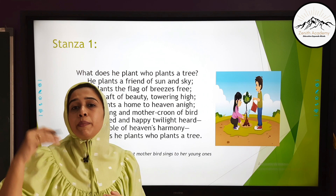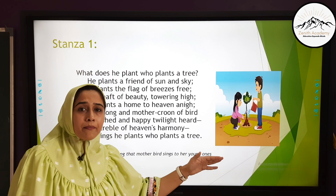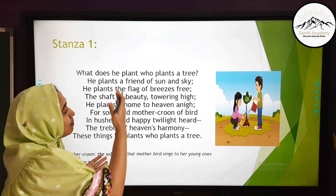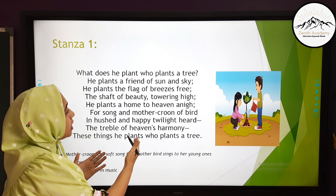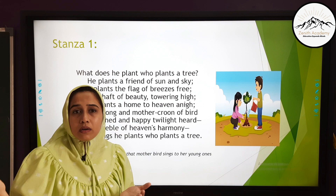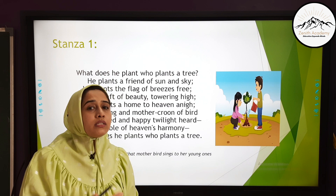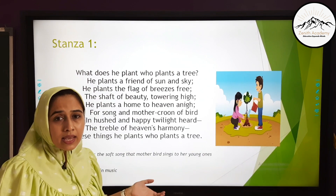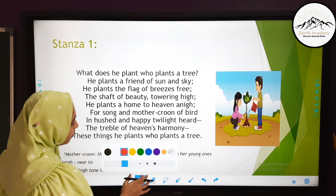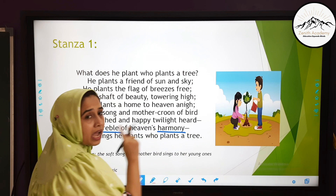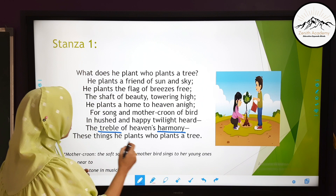'These things he plants who plants a tree.' The person who plants a tree is planting the friend of sun and sky, the flag of breezes, beauty, a home to heaven, and a birds' home — birds make their nests and flourish only on trees. If we cut down trees, they won't have any home. We also identified the figure of speech antithesis: treble and harmony are two opposite words placed in the same sentence with two opposite ideas.